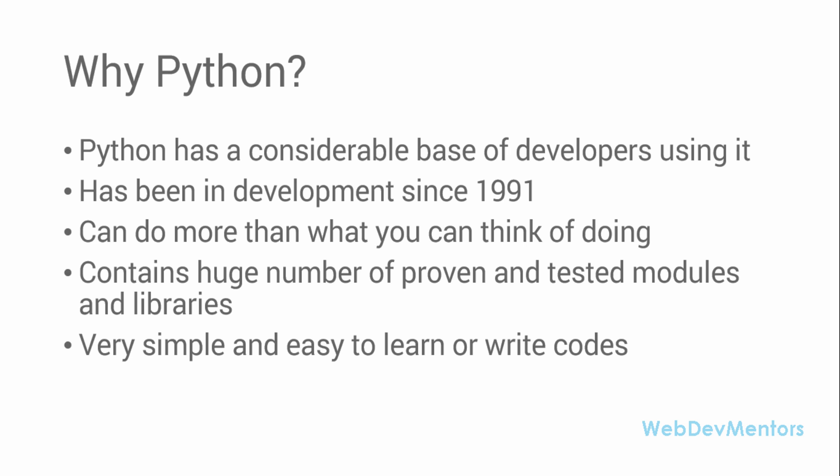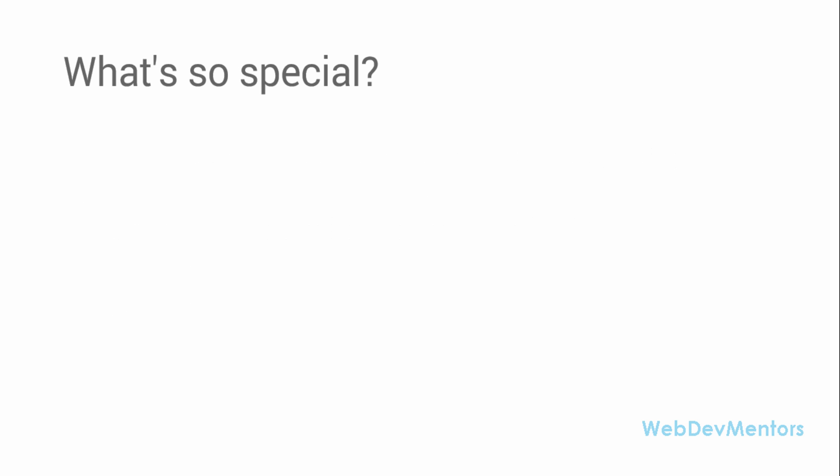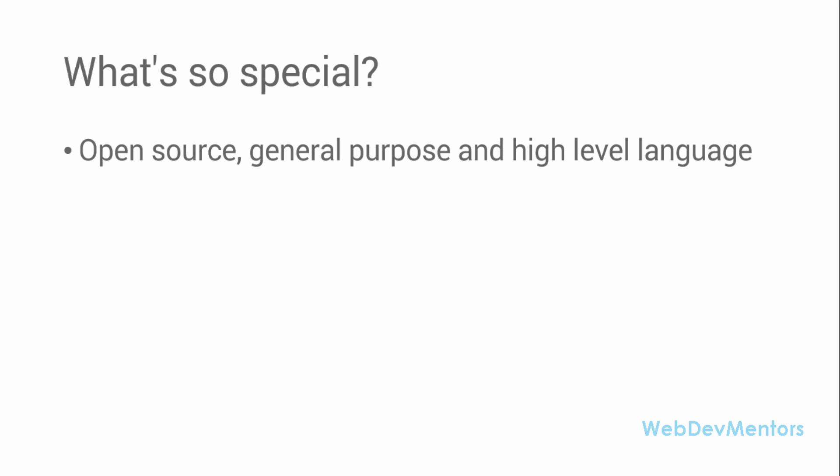There's a lot of special things in Python. What's so special about Python? It's open source, general purpose, and a high-level language.